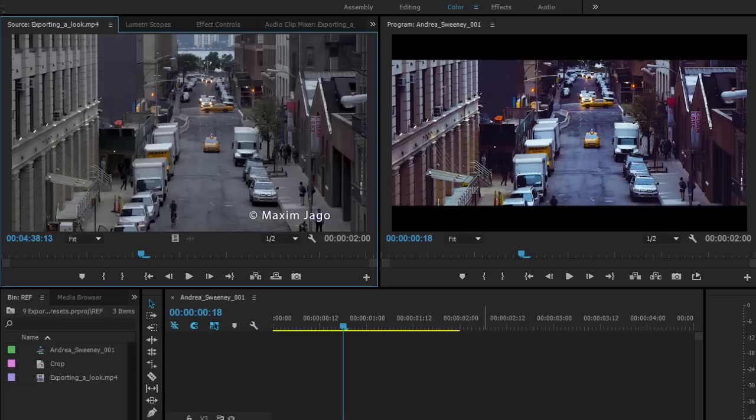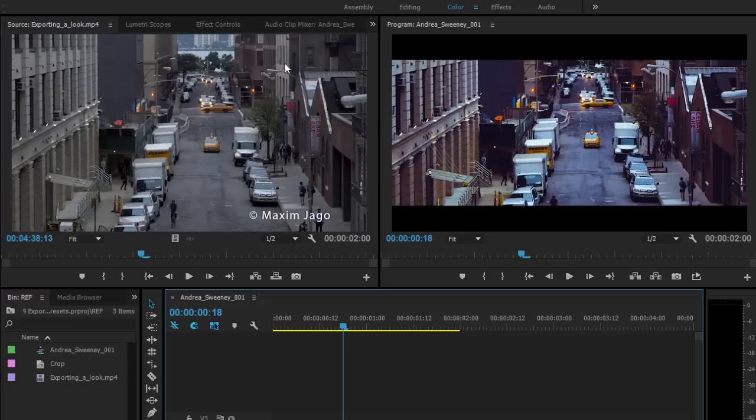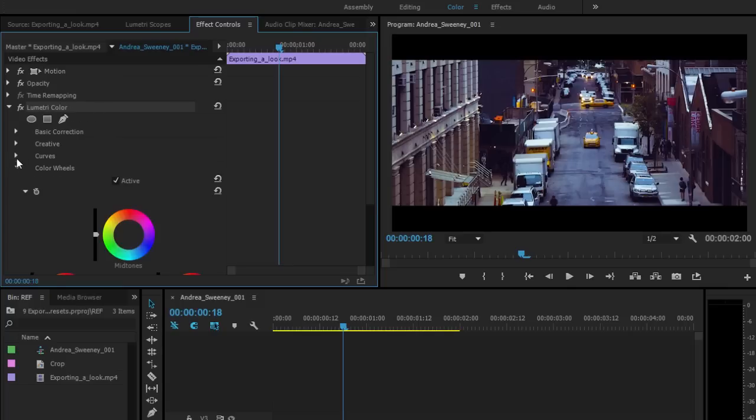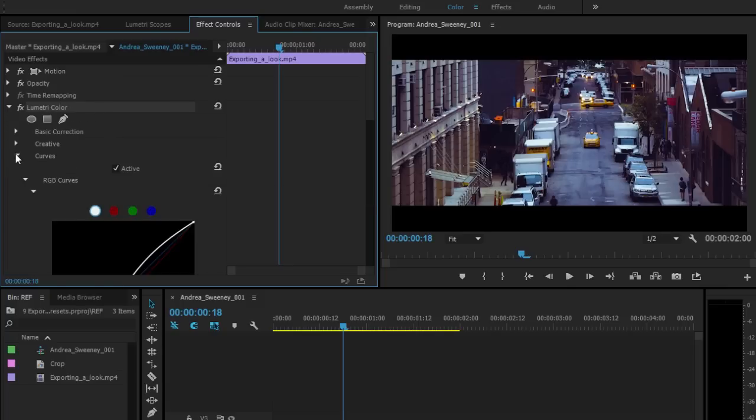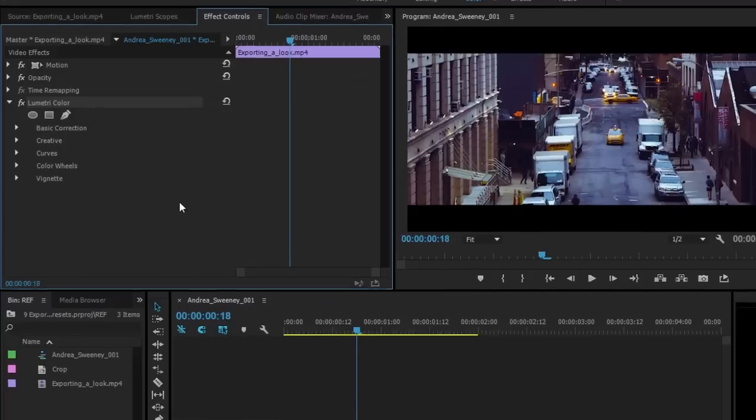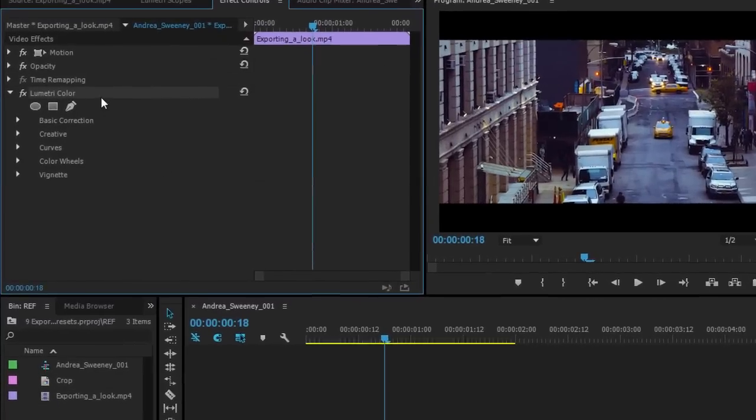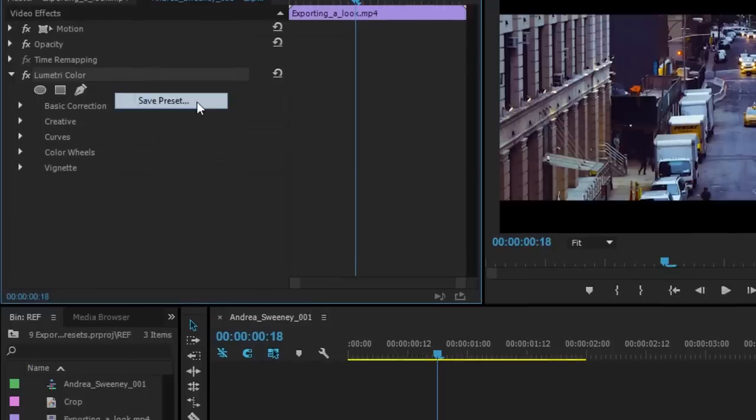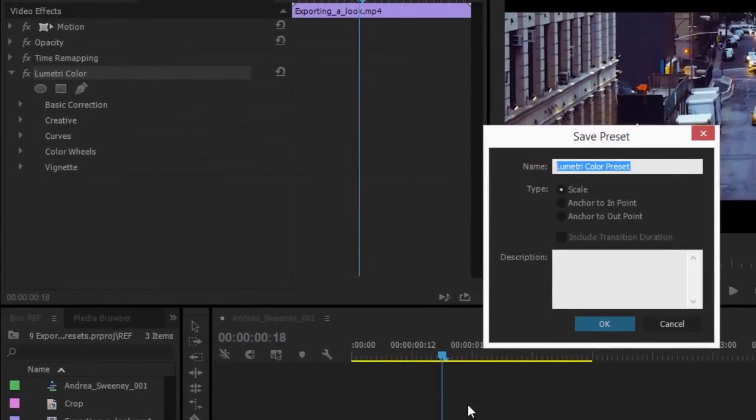One way to make a preset is to use the traditional Premiere Pro effect preset method. If I have this clip selected and I go to my Effect Controls panel, I have my Lumetri Color effect on the list. In fact all of the controls are displayed here just as they are in the Lumetri Color panel. And I can right click and I can choose Save Preset. If you have used Premiere Pro presets before, this should be very familiar. I'm going to give this a name.